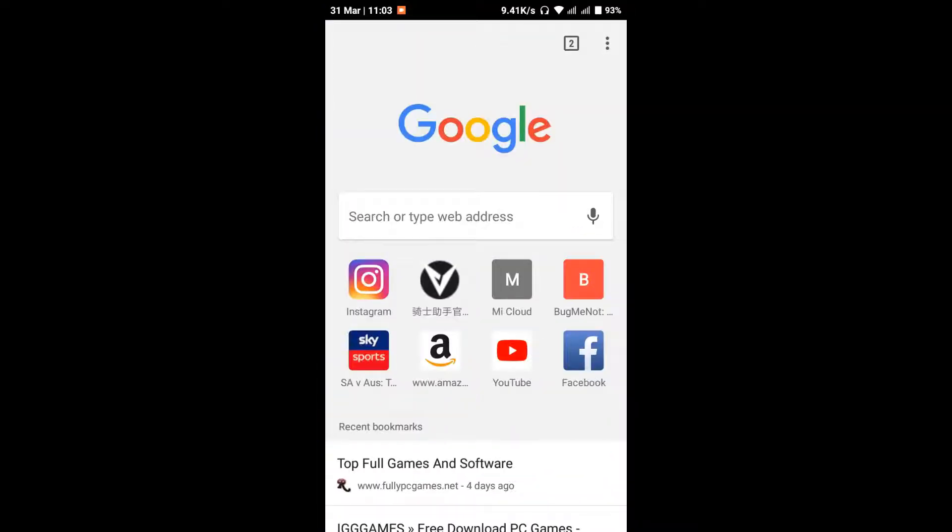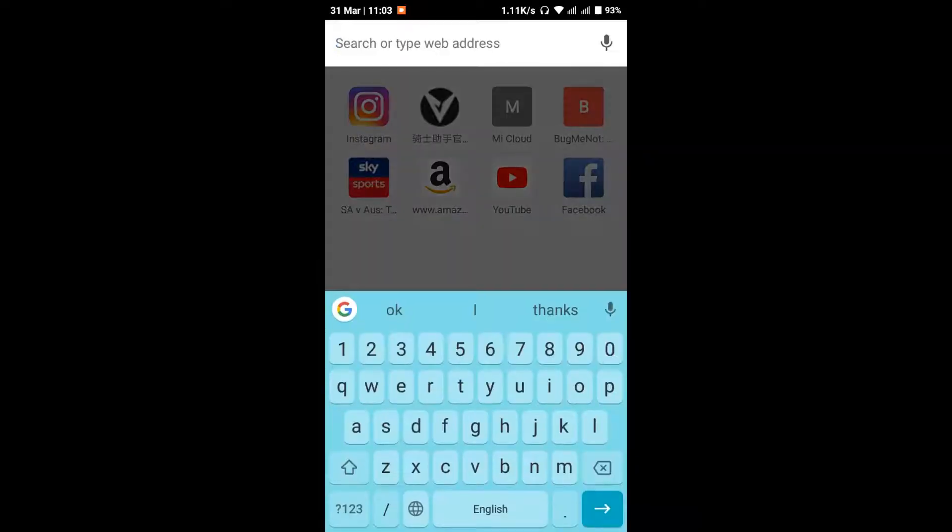At first you need to use the PC and open a browser - Chrome, Internet Explorer, or Mozilla Firefox.